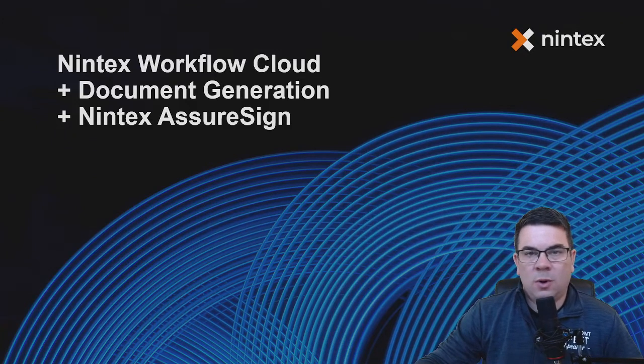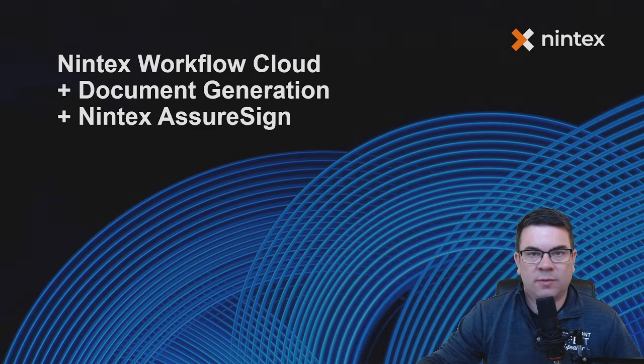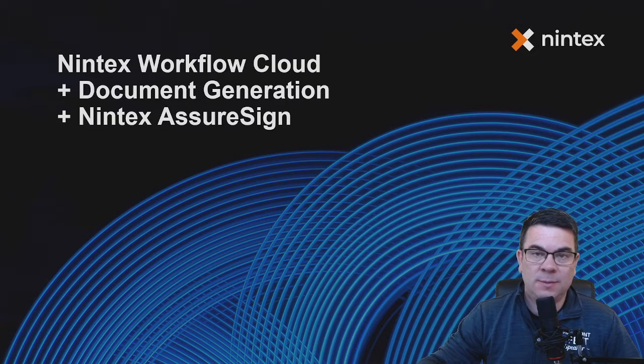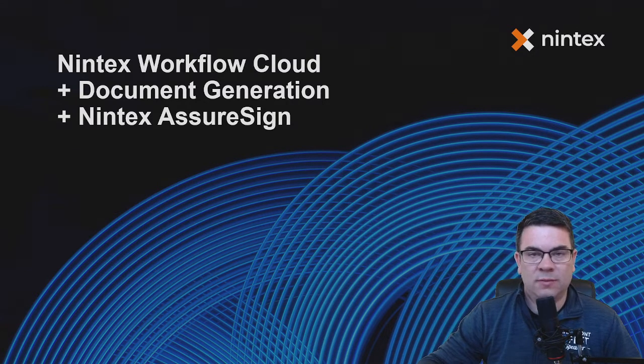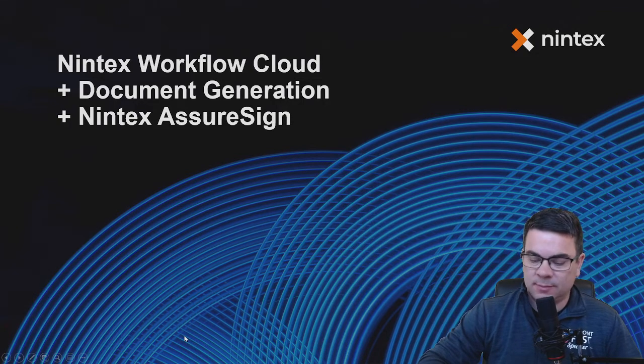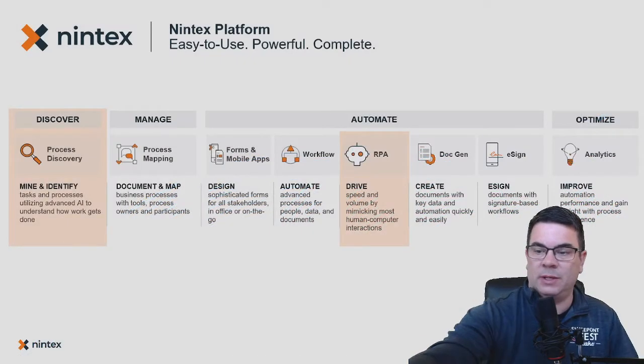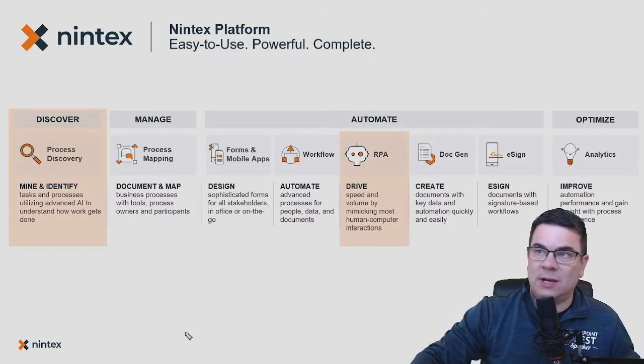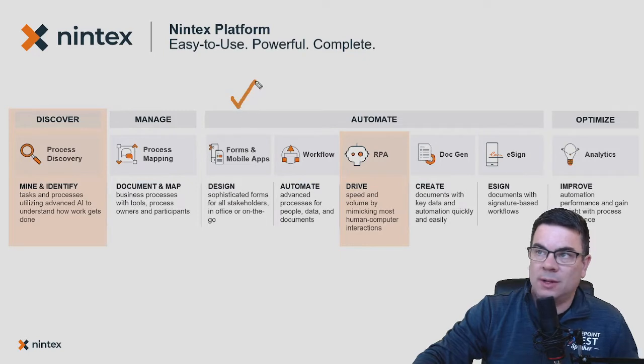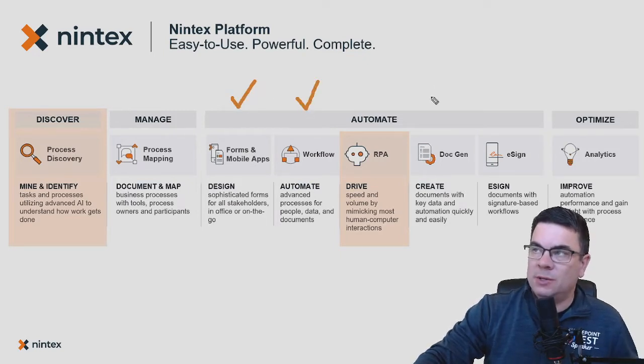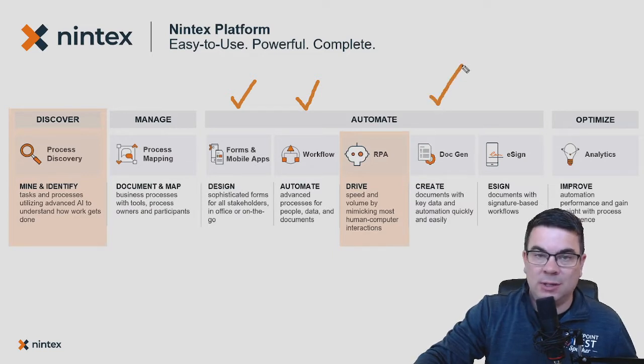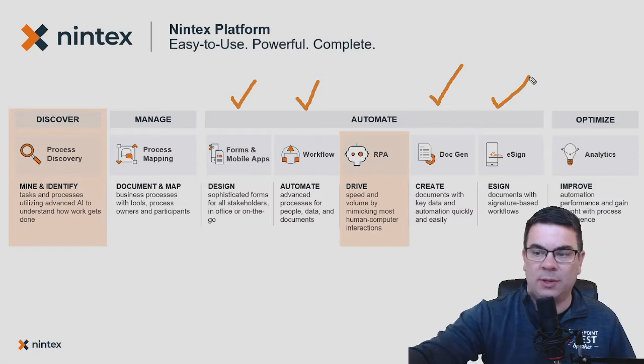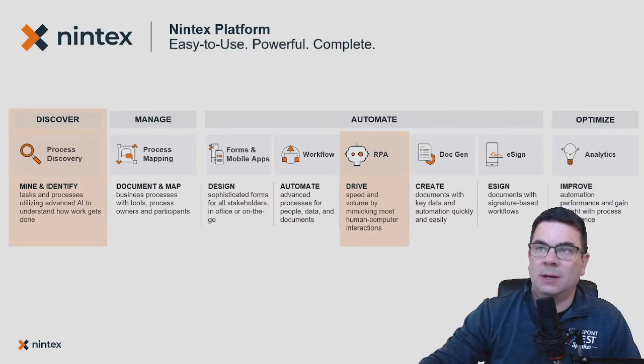In this video, we're going to walk through the basics of Nintex Workflow Cloud, but we're going to show it in the context of leveraging document generation and AssureSign in a workflow. Today we're going to cover how to build an online form, automate workflow with that, and bring document generation into the picture to output a document and send it off for e-signature using Nintex AssureSign capability.